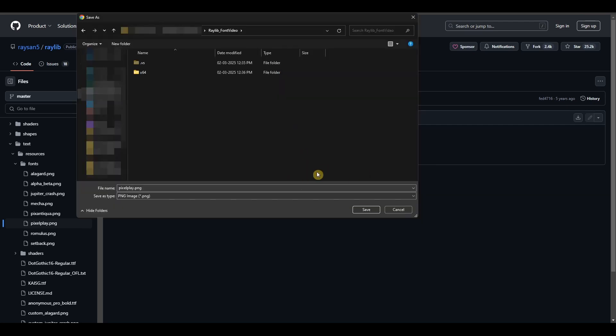Since I am running Raylib using Visual Studio, I'm going to save it over here as this would be the directory where my exe file will be created when I run my project, and then the load font function would be able to find my font.